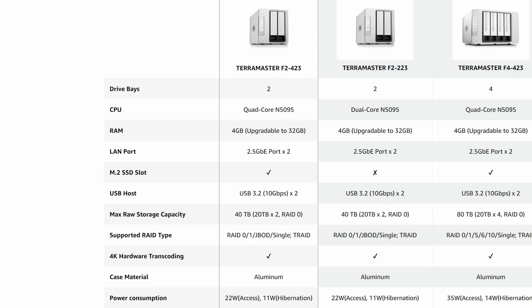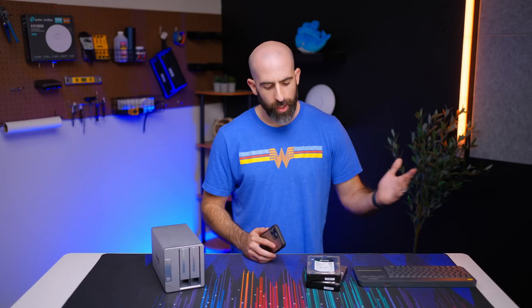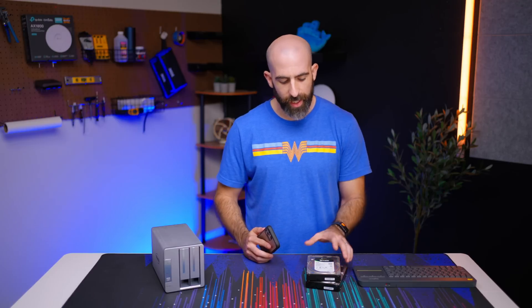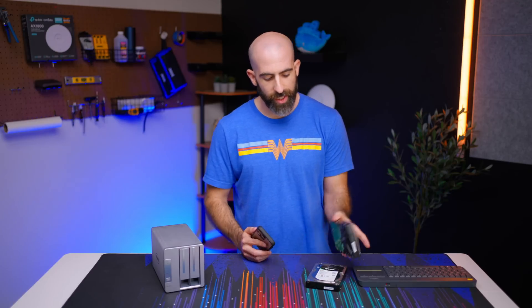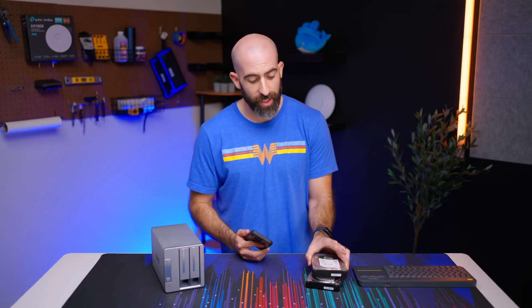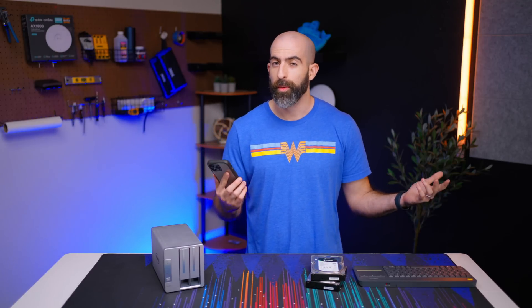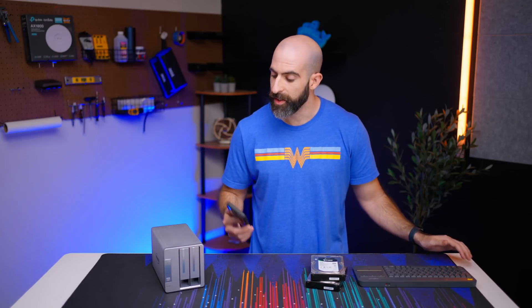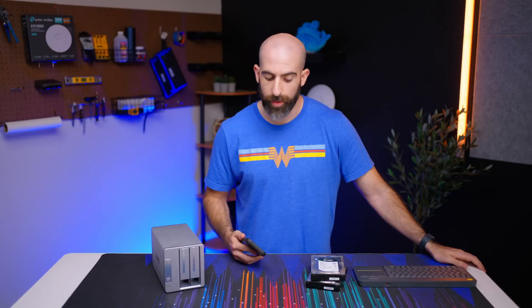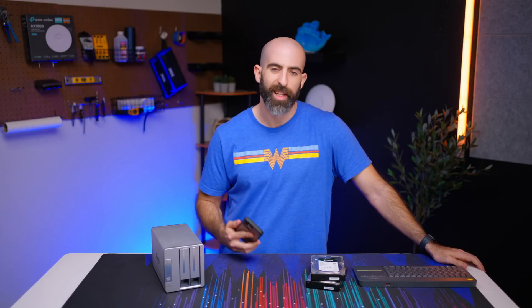It comes with a single four gigabyte stick of DDR4 but you can upgrade it to a max of 32 gigabytes with two 16 gigabyte sticks. In terms of max storage they are listing 40 terabytes as the max, so quick math 40 divided by two means two separate 20 terabyte drives. We don't have that today, we have two six terabyte drives. Honestly it doesn't really matter for the purpose of testing this unit out.